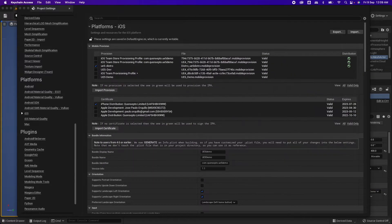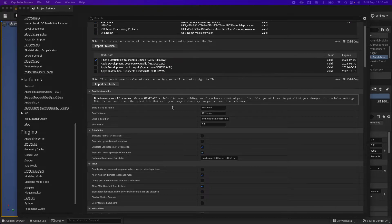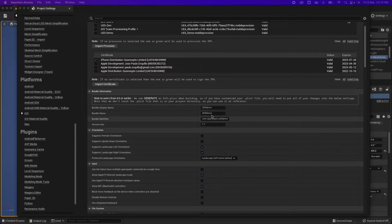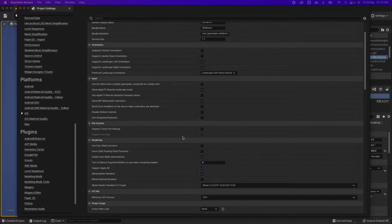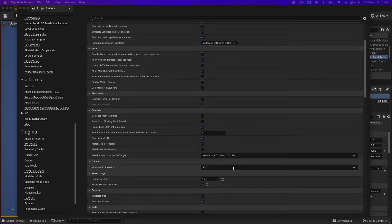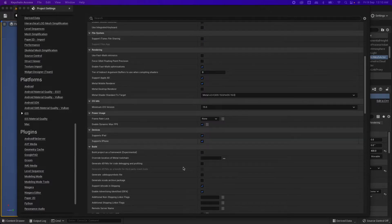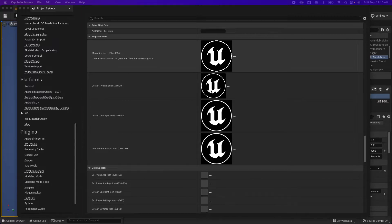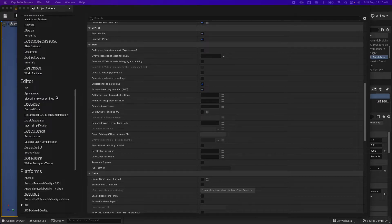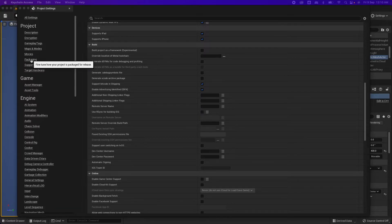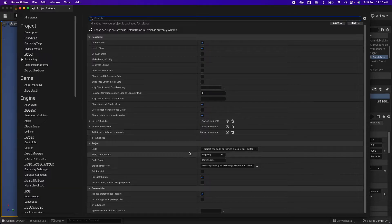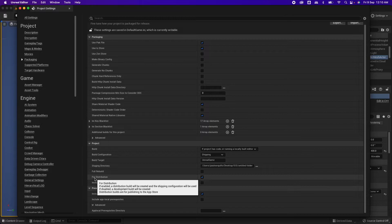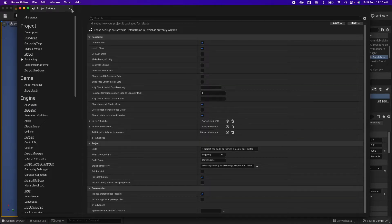For the certificates, the certificate you installed in Keychain Access should appear here — select the one that is for distribution. Then fill in the normal details: bundle display name and bundle identifier, which is important — use the reverse domain. Make sure the minimum iOS version is set to iOS 15, that's important. Also make sure Automatic Signing is disabled. Going up further under Project, under Packaging, change the build configuration from Development to Shipping, and select For Distribution.